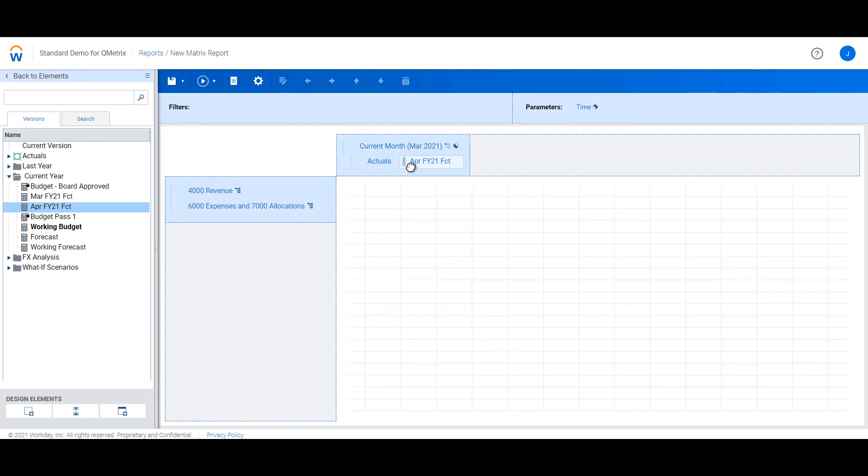Instead, we can create a virtual version which can be used for reporting purposes. Tune in for the next episode which we will demonstrate how to create a virtual version.